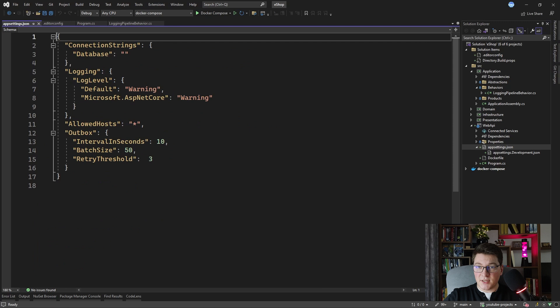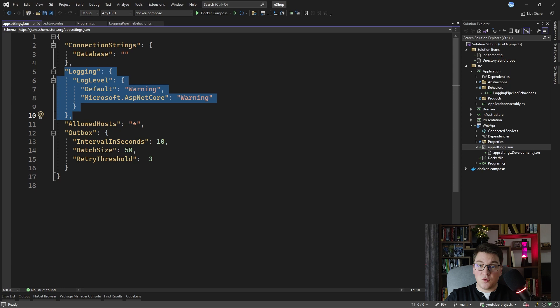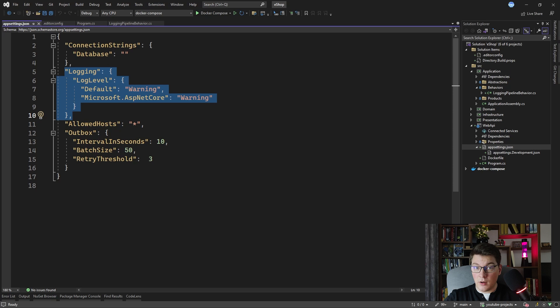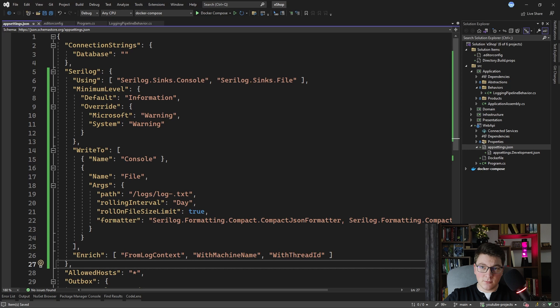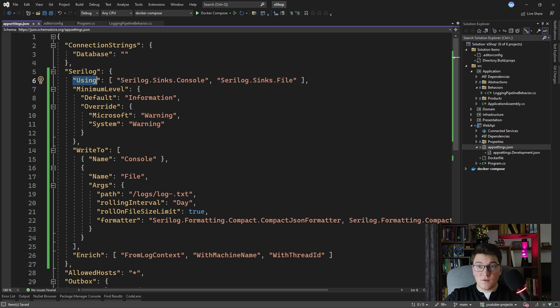Let me show you how to configure SeriLog through application settings. You can see that I have a logging section here in my application settings, which is the default way to configure logging in an ASP.NET Core application. But if you want to configure SeriLog through application settings, you can replace this with a SeriLog configuration section. This is how SeriLog knows which configuration to read from your application settings.